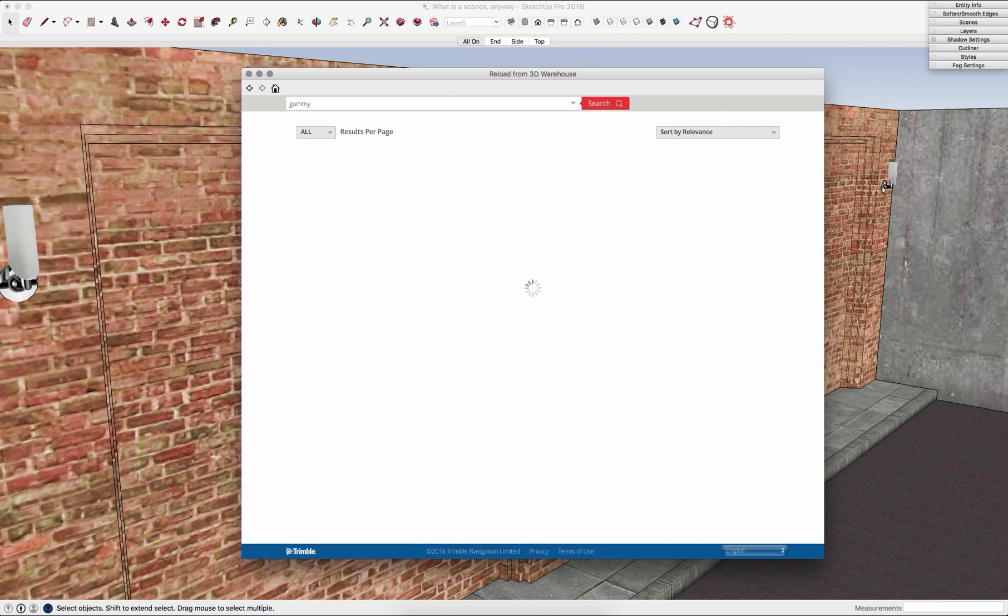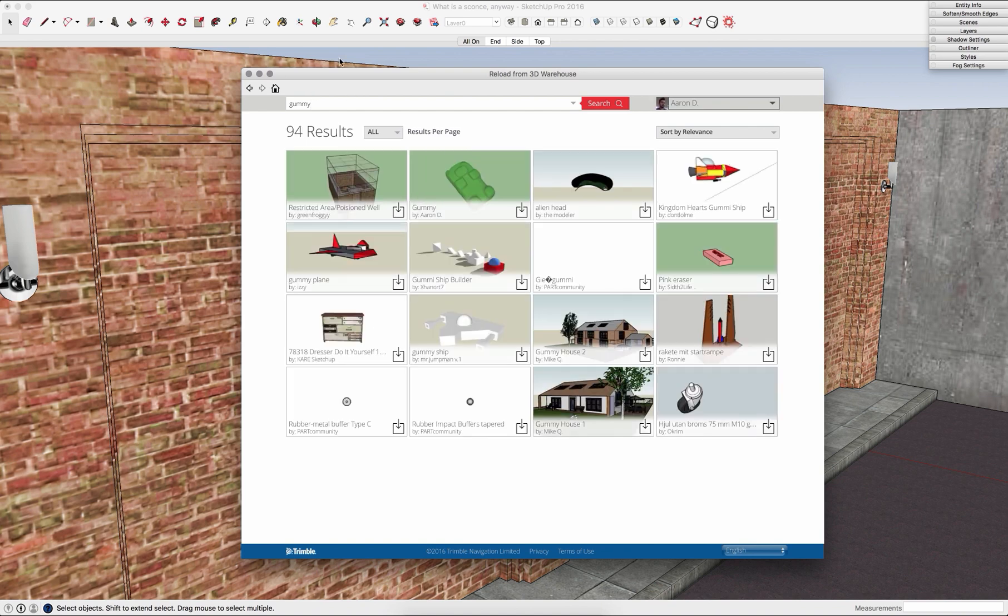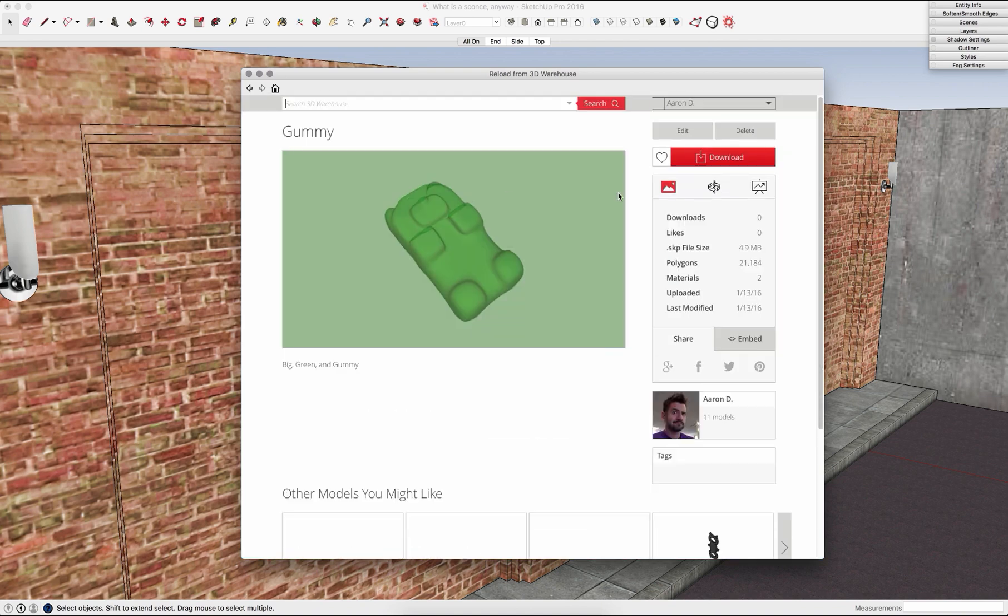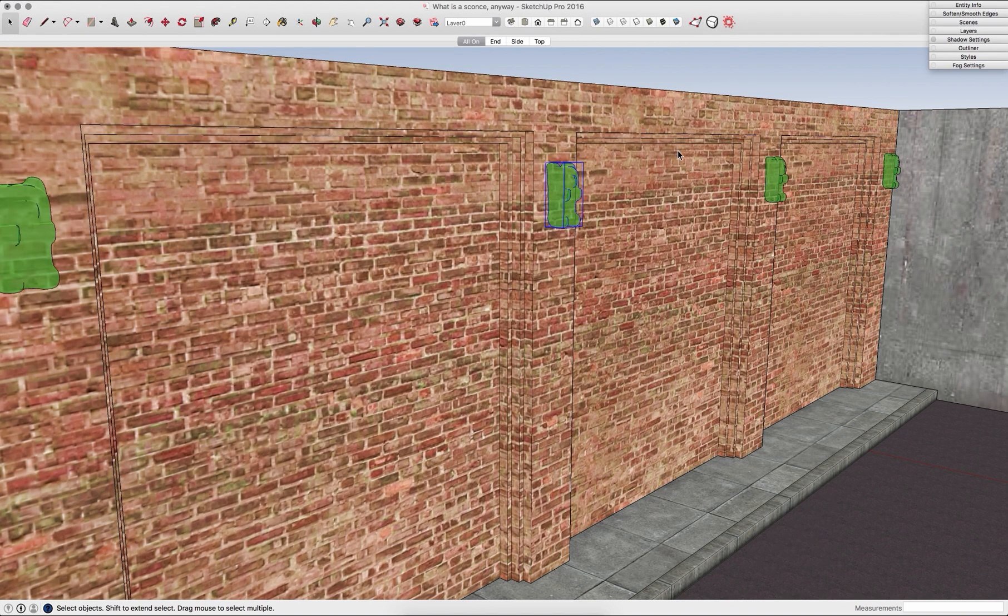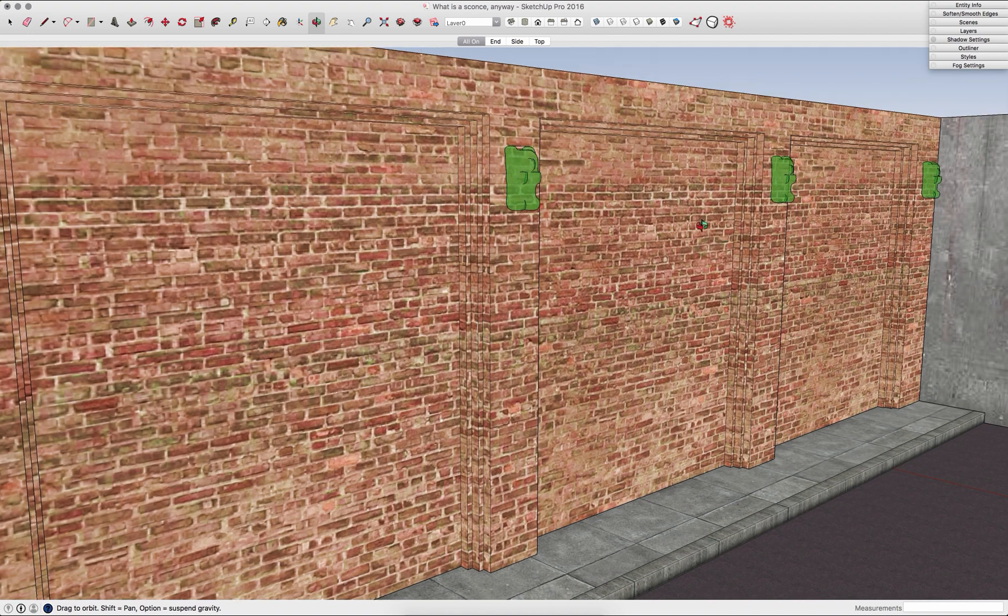So if there's something else that I want to put in there, I can grab it, place it in, and I can have something unique like gummy bear lights instead of silver and white sconces.